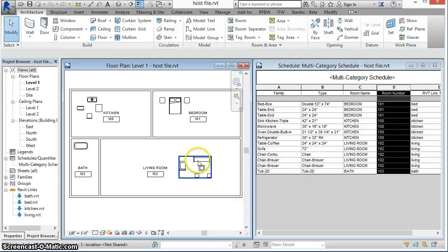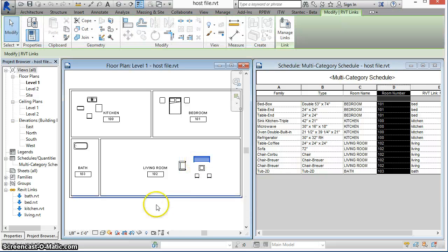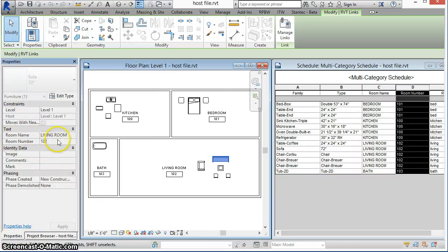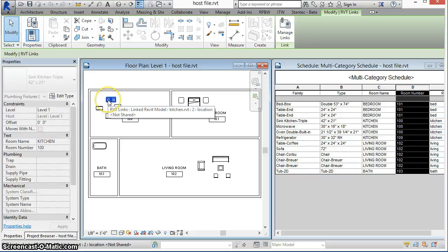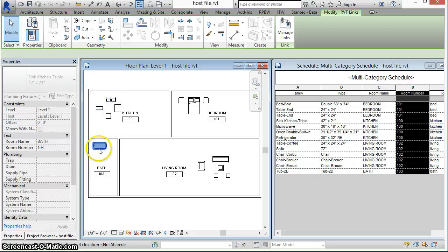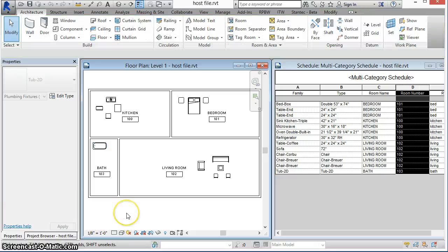If we tab select into one of these elements and look at its properties, you will see that the values have been set. In this case, selecting an element in the kitchen or the bathtub shows the data there as well.